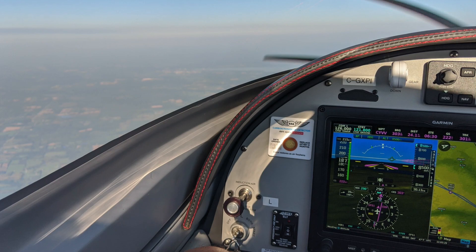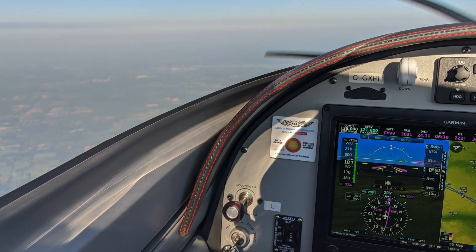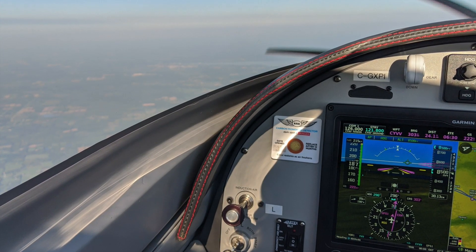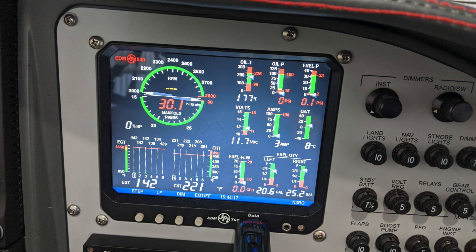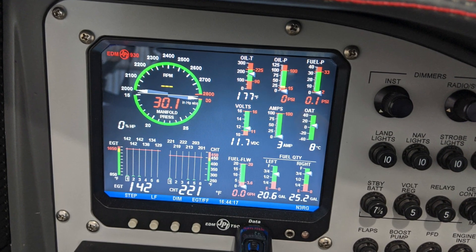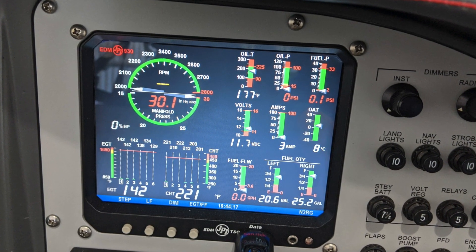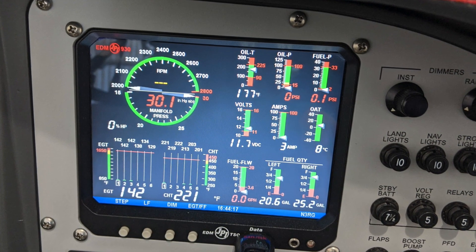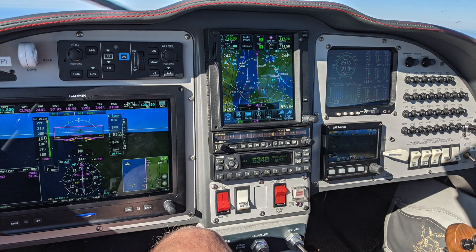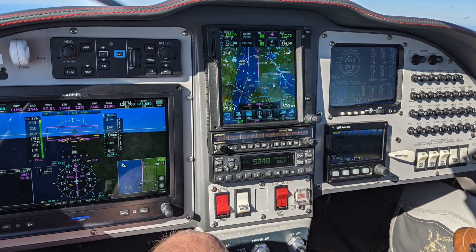If this is your first time here, I'd recommend you start with the previous series where I introduce the plane. It'll help fill in some of the details, give you some more background, and help you get up to speed on the aircraft itself. If you're interested in modern high-performance aircraft with well-equipped panels, please continue watching.